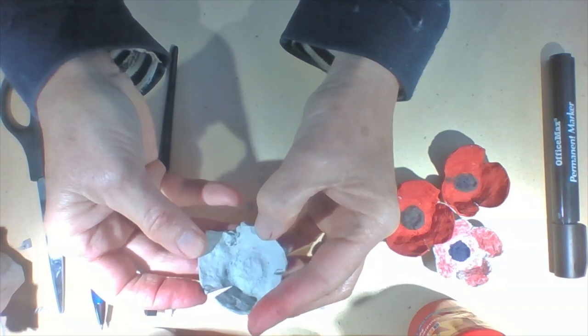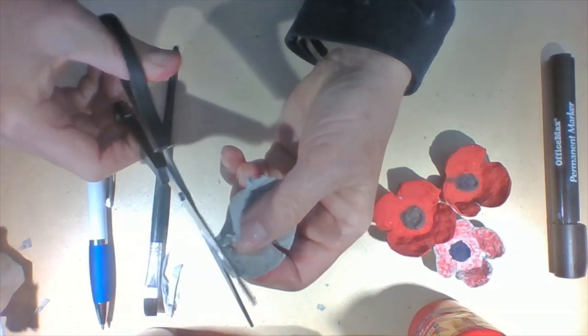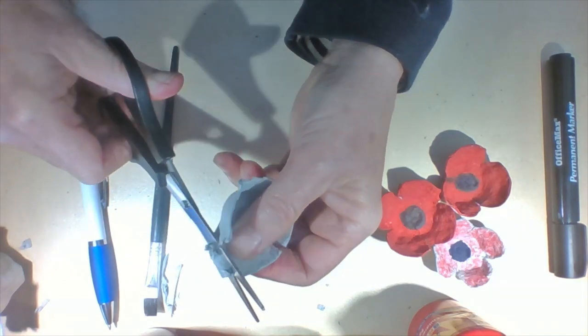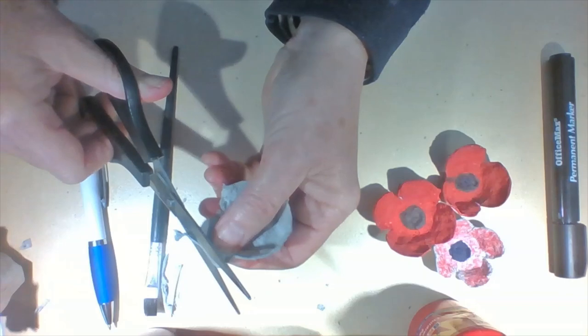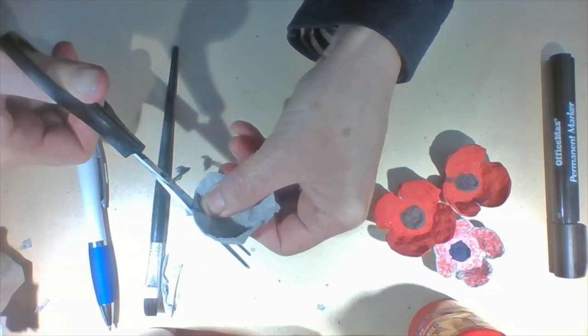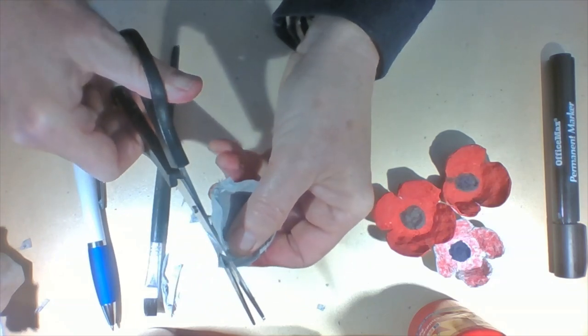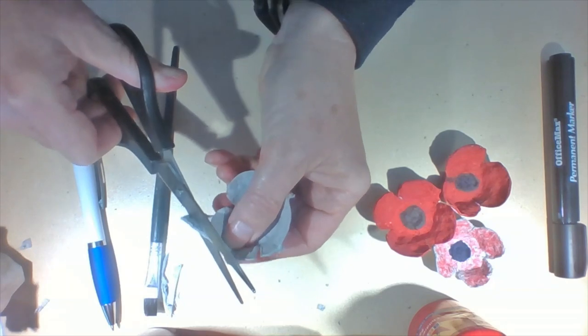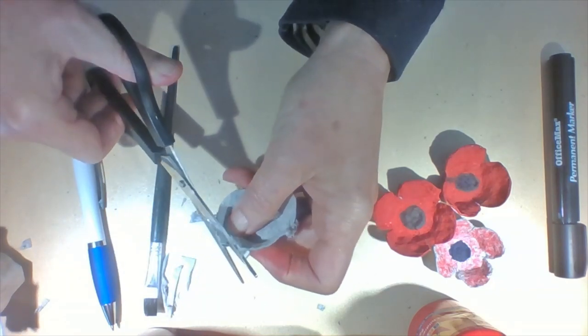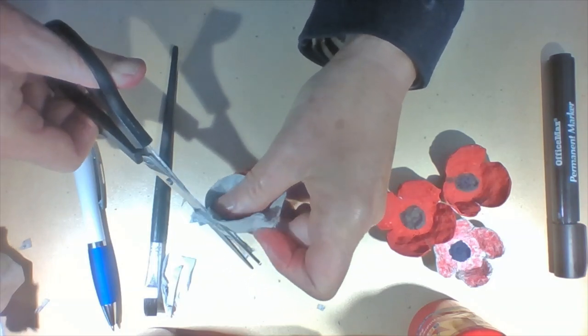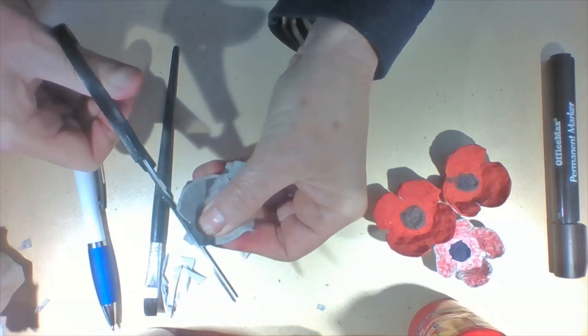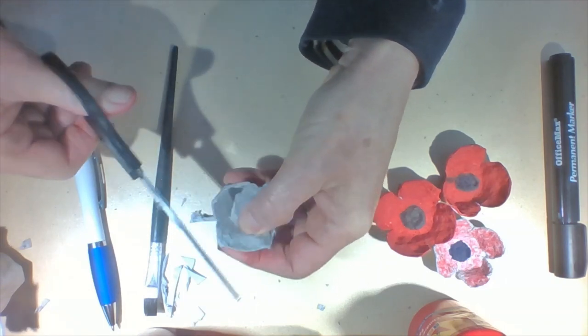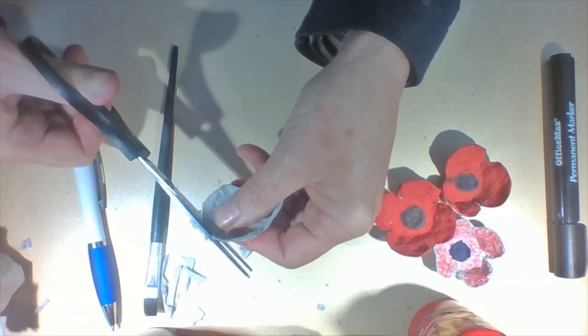They're not very good shaped petals, so I need to round off the corners to make them more petal like. And our last petal.